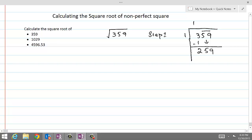We couldn't do 2 times 2 because that would be 4, and 4 is more than 3 — that's why we could only do 1 times 1. Now step 2: we are going to bring down this 1, but while bringing it down we are going to double it. This will become 2.